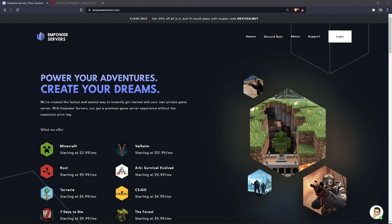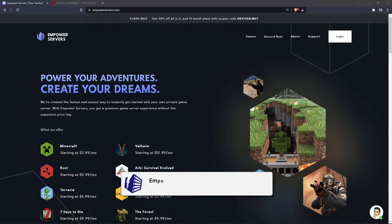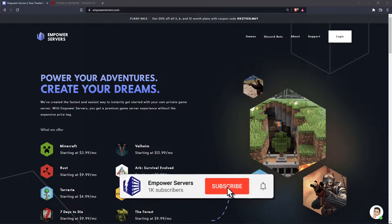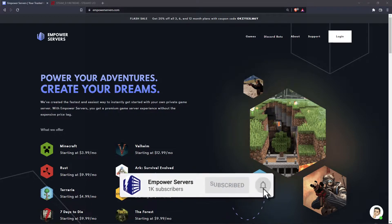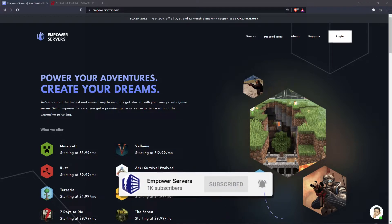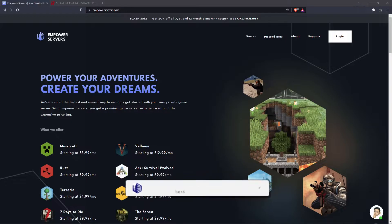Hello and welcome to an Empower Servers tutorial. Today I'm going to show you how to add someone as an admin on your Rust server. First, you're going to need the Steam ID 64 of the person you want to add.